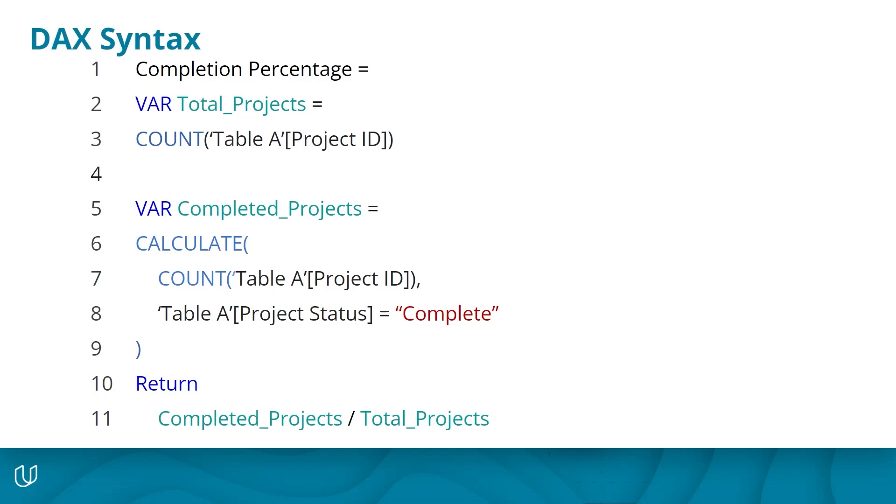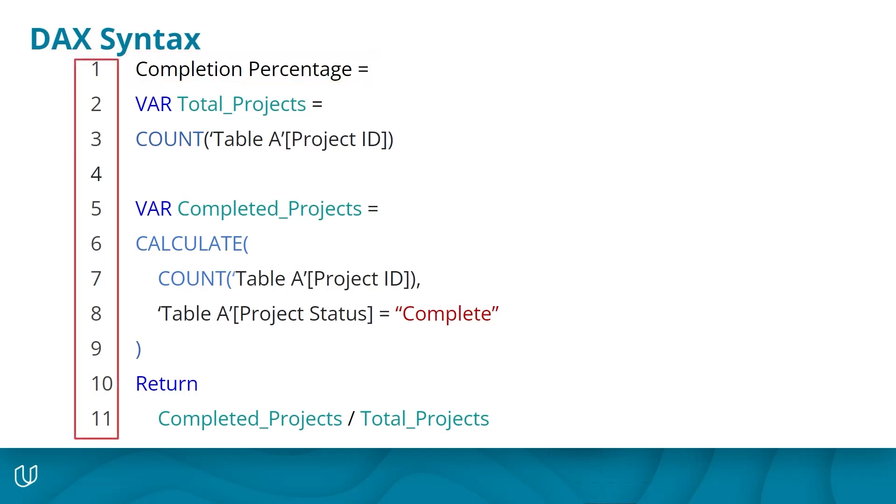First, there are a few visual cues of DAX code that I want to highlight for you. The name of the formula you build will always be at the top, followed by an equal sign. As you type code in DAX, the rows will be numbered for you to help you keep track of where you are.